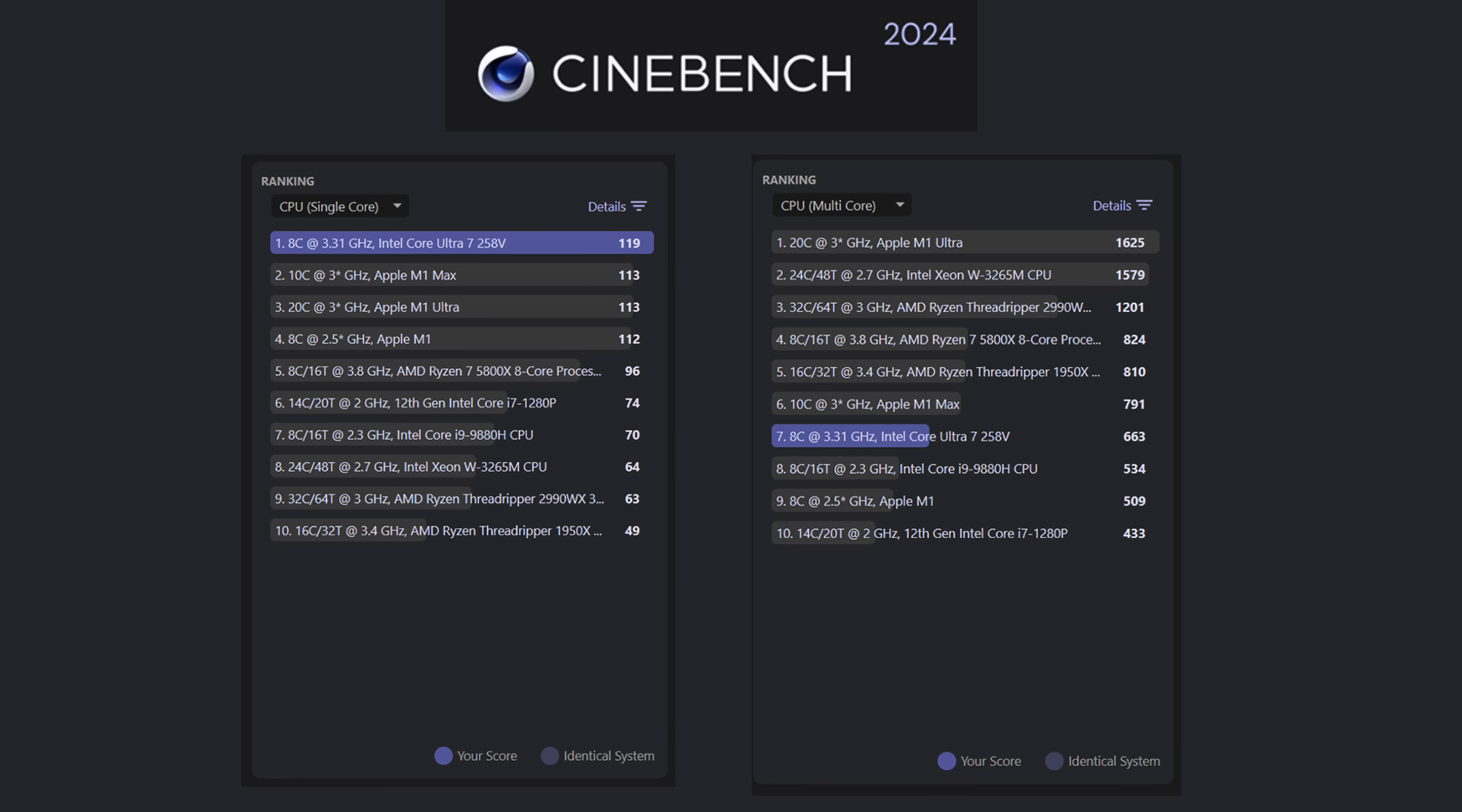Next up, we've got Cinebench R24. Single core over here, 119. It's beating out the Apple M1 Max, M1 Ultra, and even the Ryzen 7 5800X. And then checking out multi-core over here, 663. Again, 8 cores, 8 threads, but it is beating out the Apple M1 and the Intel Core i7-1280p.